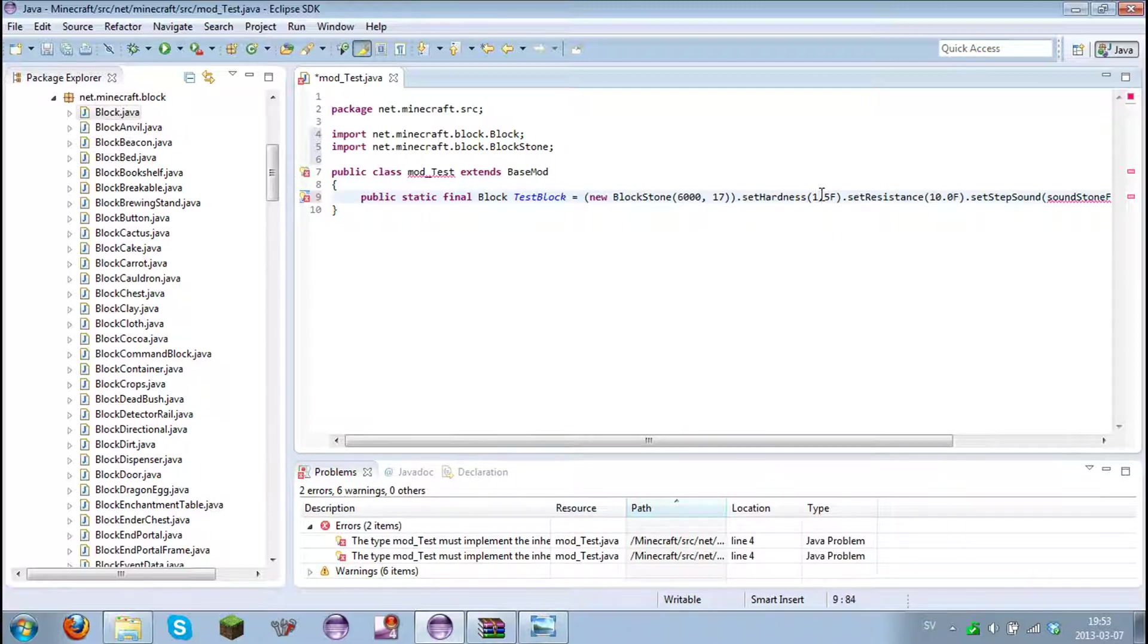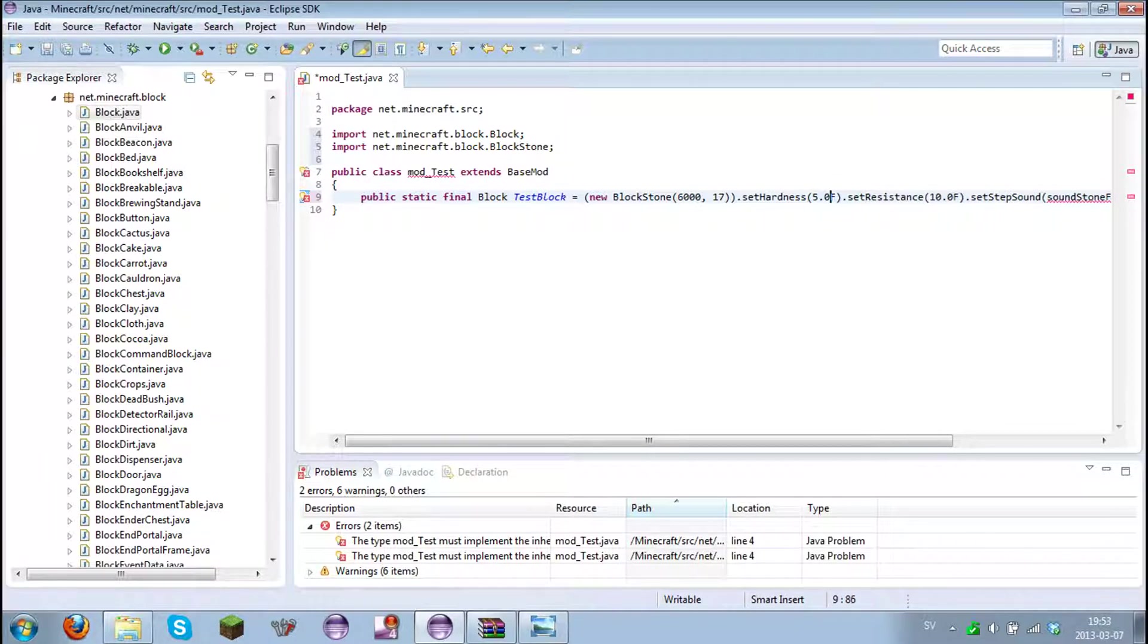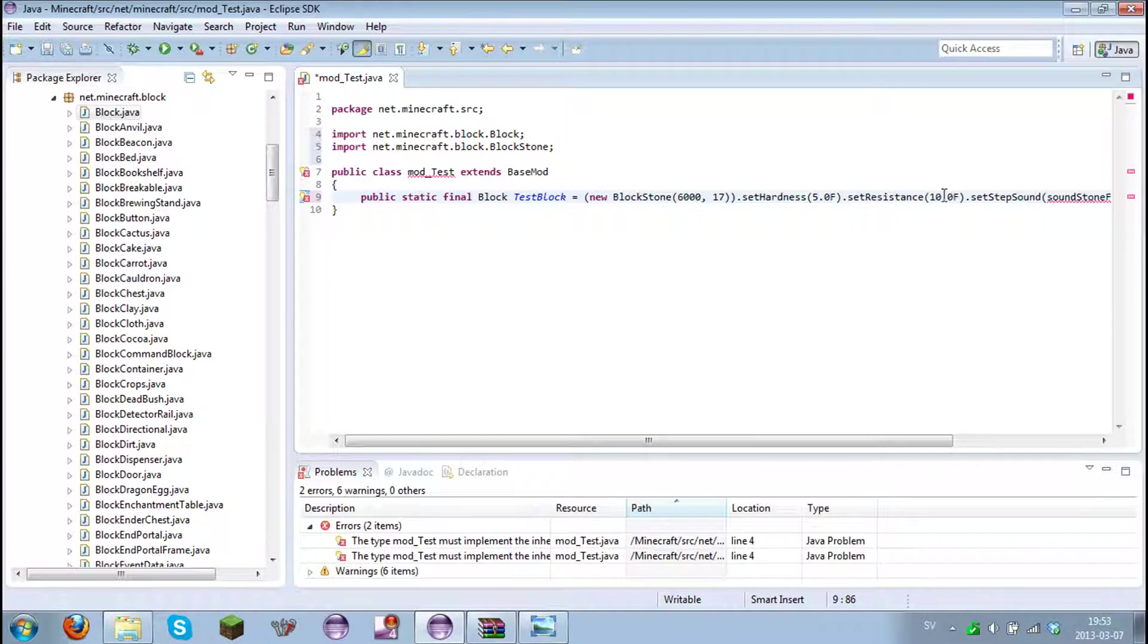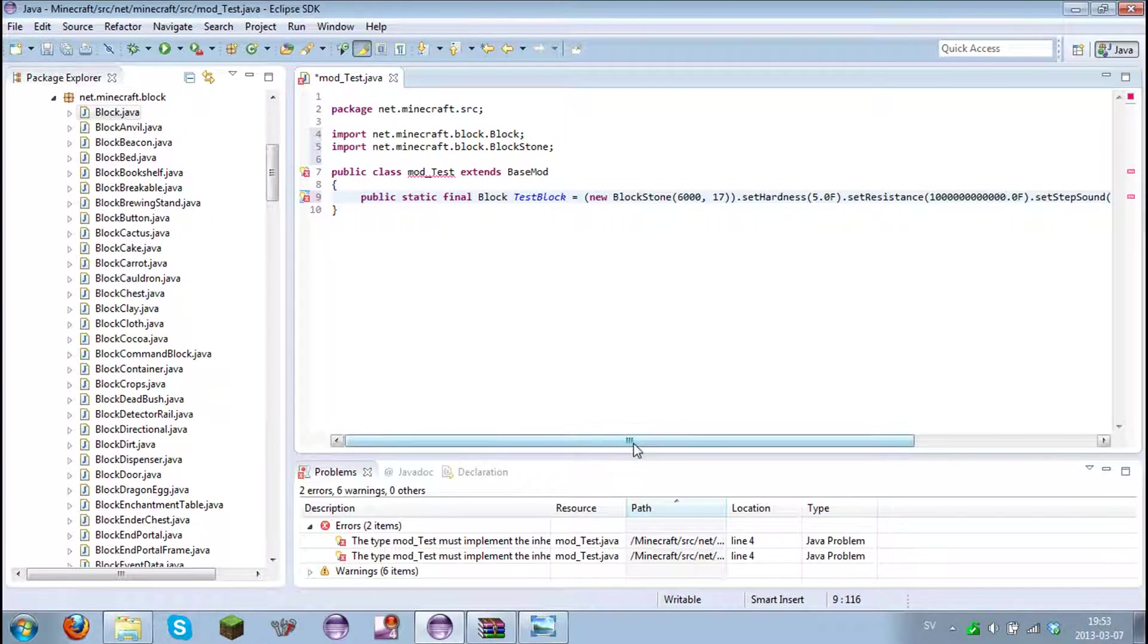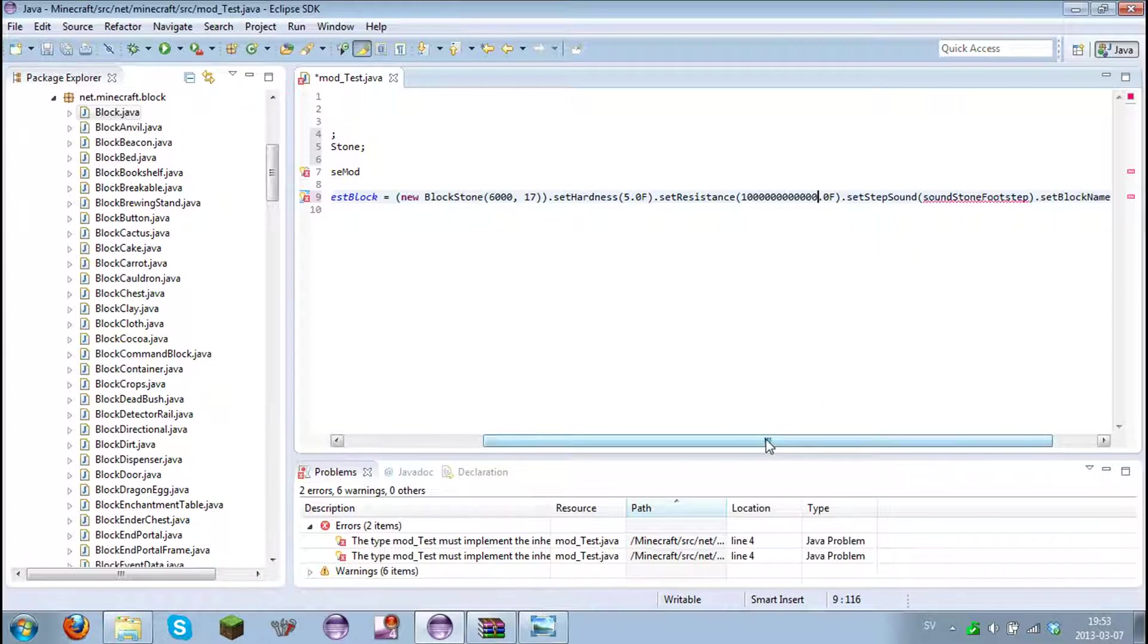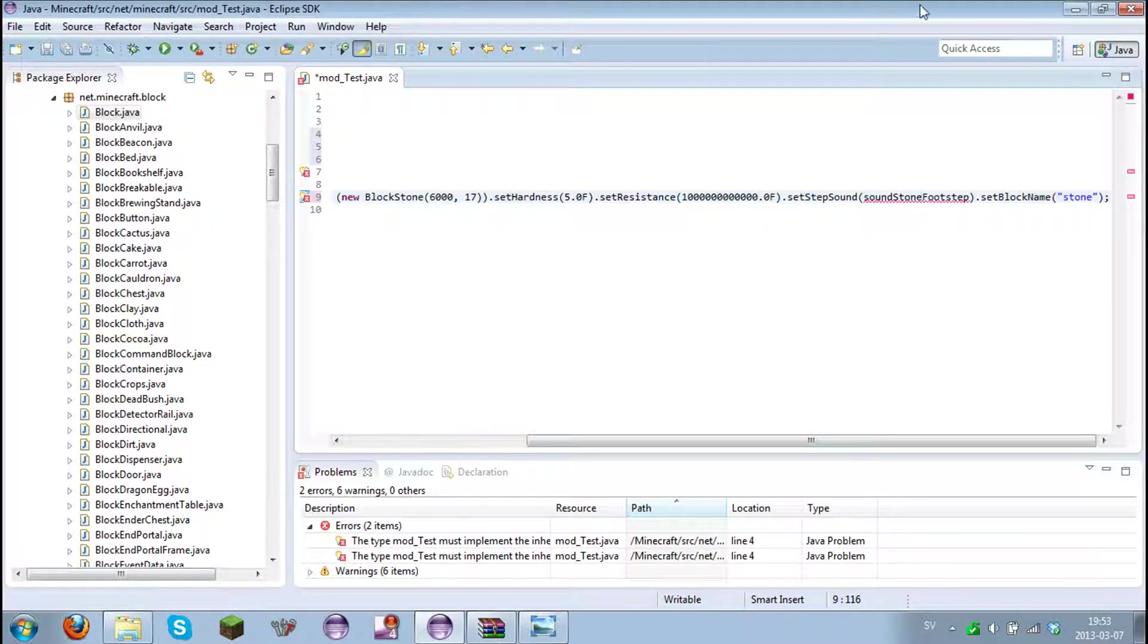And the hardness of the block. This is the hardness of stone. I want it to have like 5.0. That's a good number I guess. That's how hard the ore will be, or block or whatever you want it will be. And the resistance. The resistance is if it can resist explosions like TNT and creepers and stuff. I want it to be invulnerable for TNT. Set step sound. This will add the sound when you mine it, or dig it or walk on it and stuff.